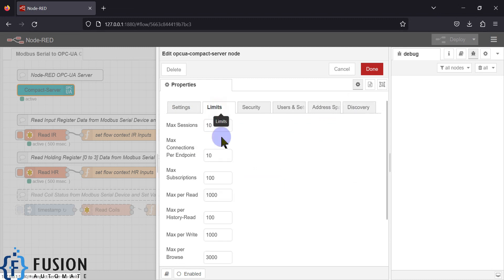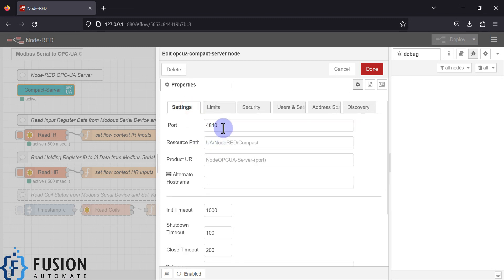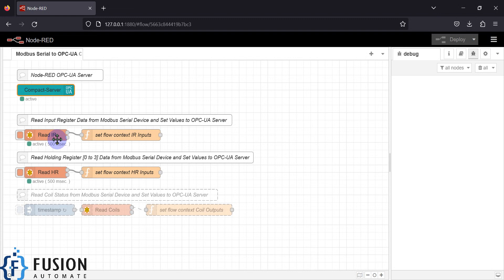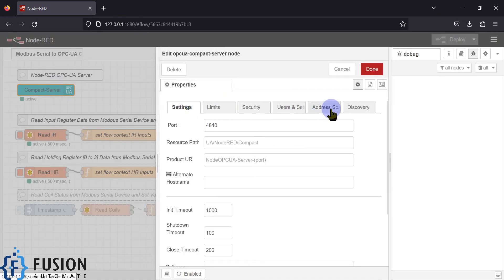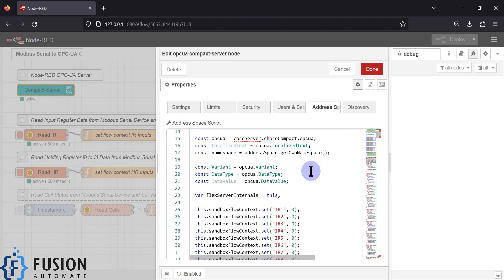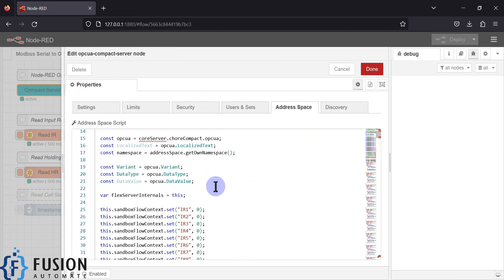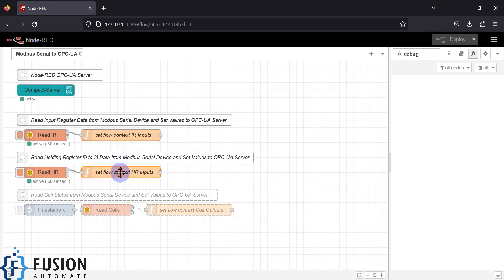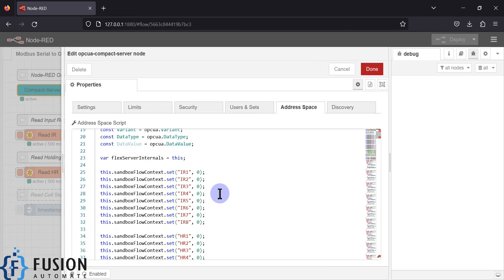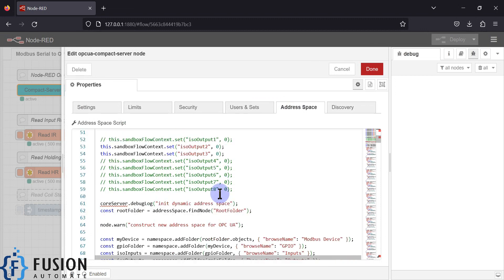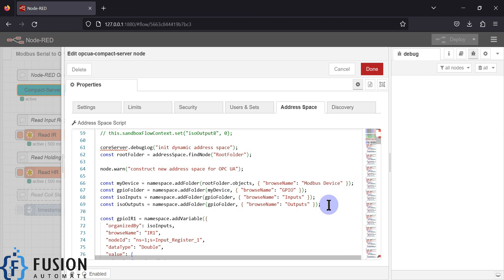I've already explained the use of this port number and endpoint URL. If you go to limits, all the settings are as default. I will provide you the flow so you can use it directly — you just have to change the port number if needed, and if you're reading other data from other Modbus serial devices you have to add some nodes. Then you have to do some modifications in the address space, which is very crucial here. Whatever flow variables we have set using the function node, we are going to read them here and create our folder structure: first folder is Modbus Device, child folder is GPIO, and it has two child folders — Inputs and Outputs.